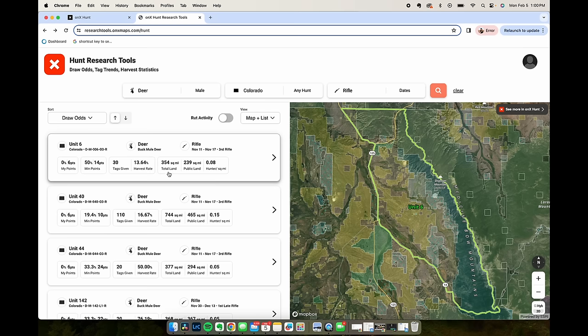Other information that's useful here, you can see the harvest rate, the total land and total public land, so basically how much public land there is you can roam around without having to get private access.